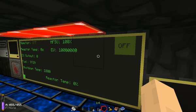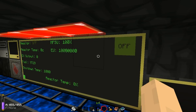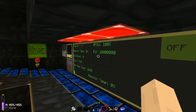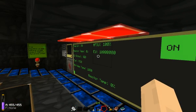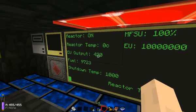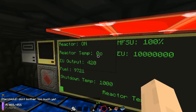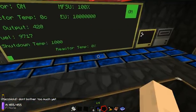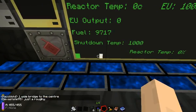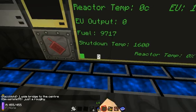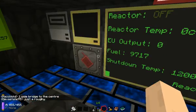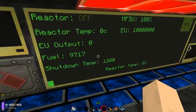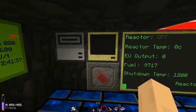Once you get this information, you can make your reactor completely self-regulate using Computer Craft. At the moment I can turn it on — there we go. My nuclear reactor is now on. EU output is 420. We can keep track of the current reactor temperature. I can turn it off via the touchscreen, and I can also set the maximum temperature here via the touchscreen. It just takes a second or so to update. Basically, if the reactor reaches that temperature, it's going to automatically shut itself down.